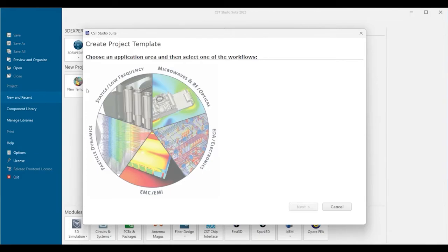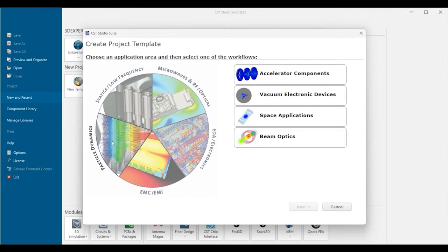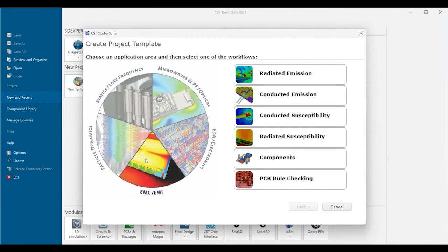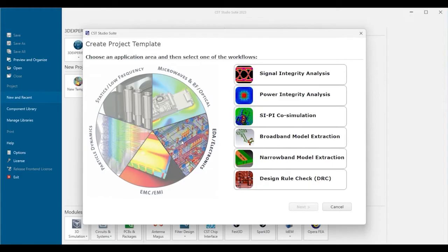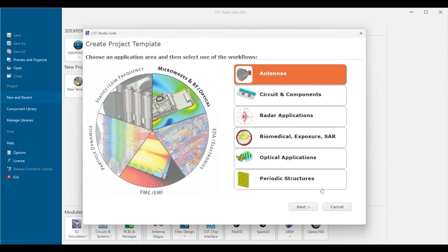There are five major application areas to choose from: statics and low frequency, particle dynamics, EMC and EMI, EDA and electronics, microwave, RF and optical. Let's go for antenna.